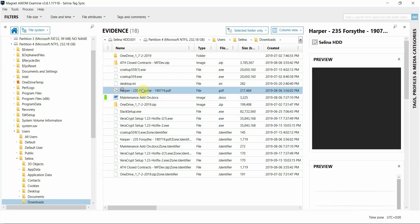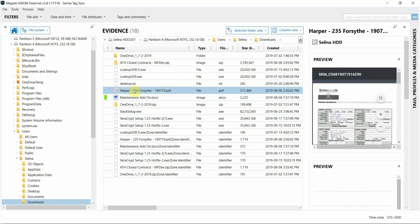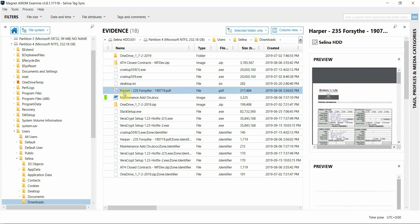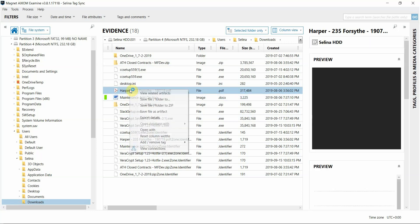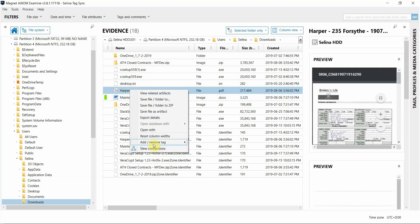So if you tag a file in the file system view that already has been surfaced in an artifact category supported by Axiom, such as within documents or media, it will tag that file within that artifact. So you'll see here if I tag this PDF file in my case, I'm going to go ahead and right-click this and add a bookmark to it.